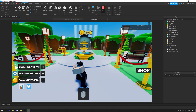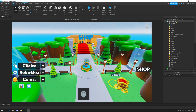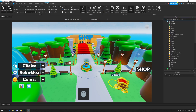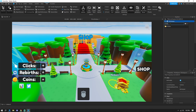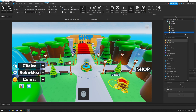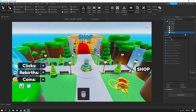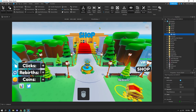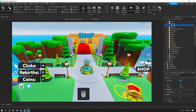First, stop the game. Go to the Workspace in the Explorer tab — if you can't see it, go to View and click on Explorer. Click the plus and add a Folder, name it 'Sounds'. Then click the plus again and add a Sound inside it. You can name the sound 'BGM', which stands for background music.